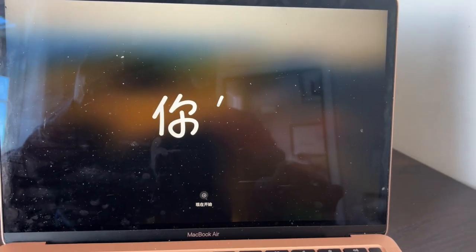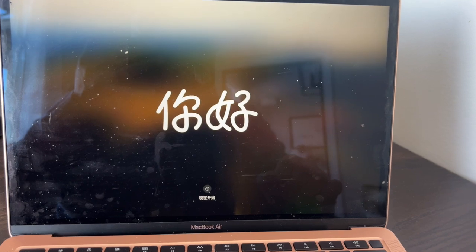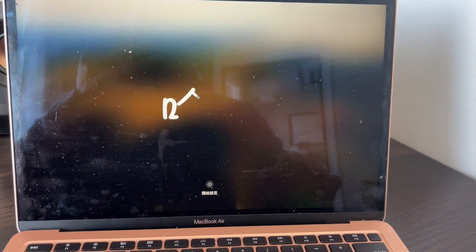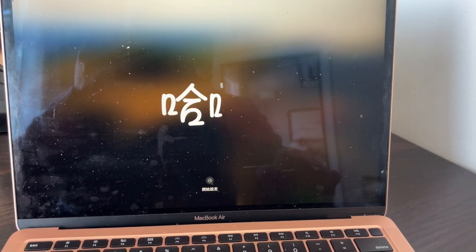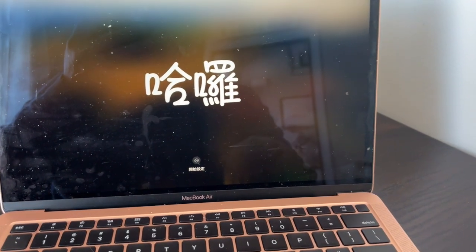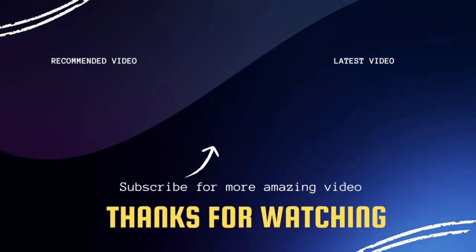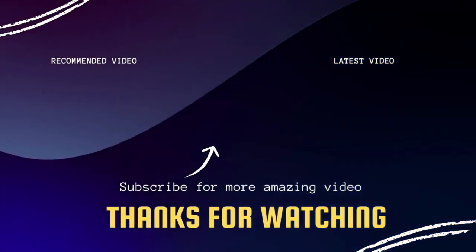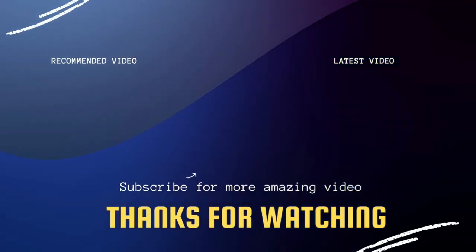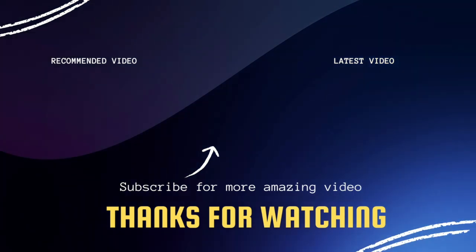There you go and then as you can see now it's just like it is when you first bought it and it wants you to start the setup process. That's how you factory reset your MacBook using Erase Assistant.